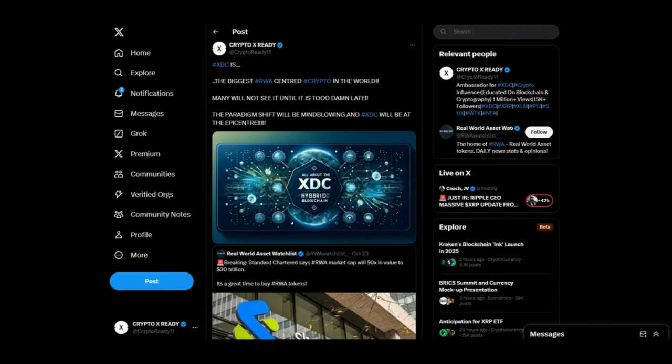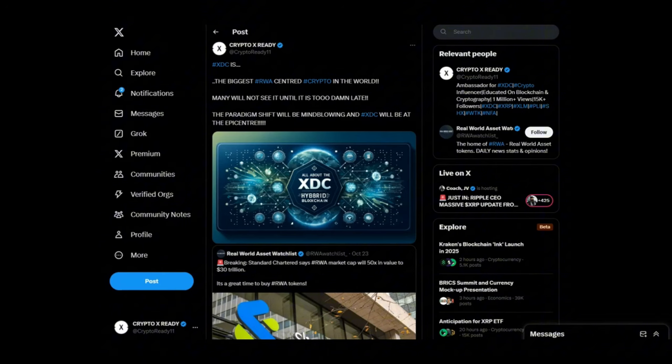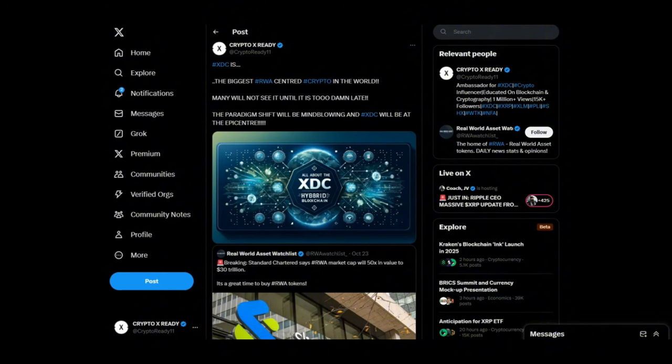Looking at a tweet from myself: XDC is the biggest RWA centered crypto in the world. Many will not see it until it's too late. The paradigm shift will be mind blowing and XDC will be at the epicenter. We have got Standard Chartered Bank telling us that the RWA market cap will be a 50x in value to 30 trillion. It is a great time to buy RWA tokens they say. But we already know the biggest RWA token is definitely XDC. Because you've seen the connections we've made on this channel many times with BlackRock, Securitize, SBI, R3, just to mention a few who move trillions of dollars of value every single day.